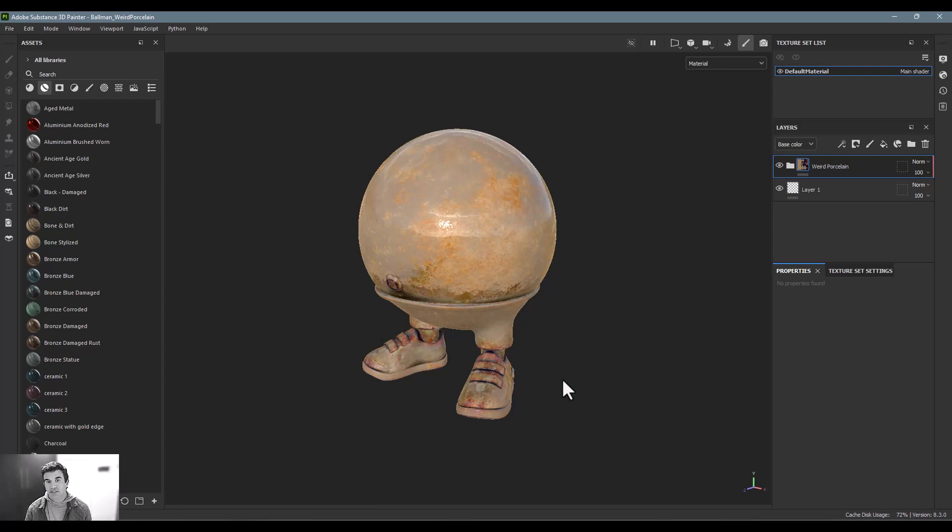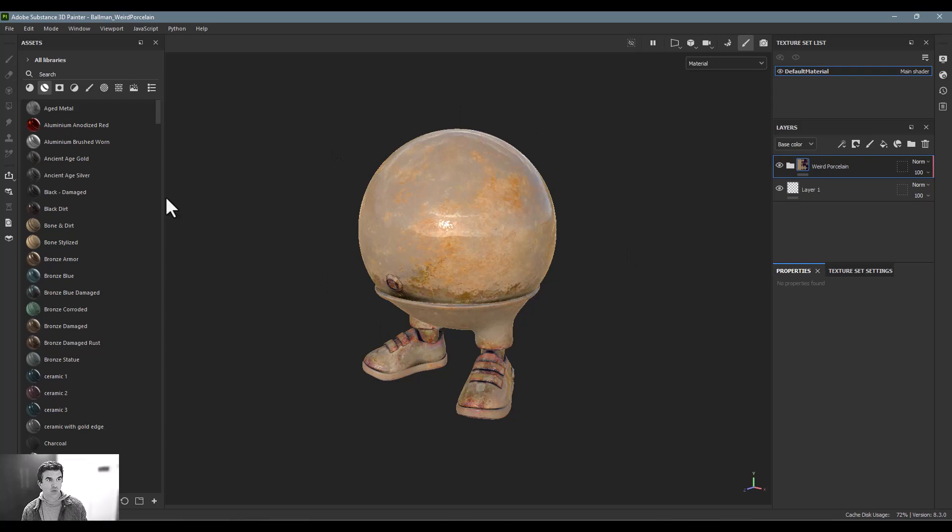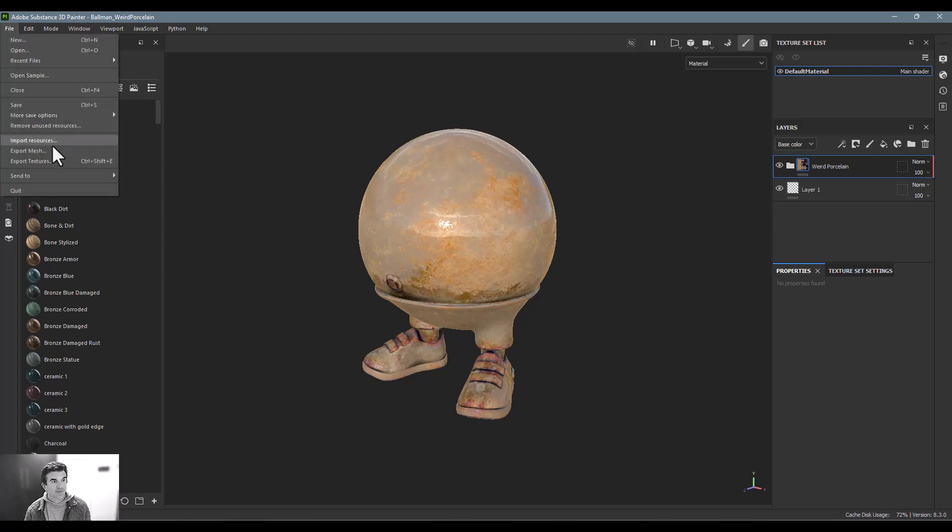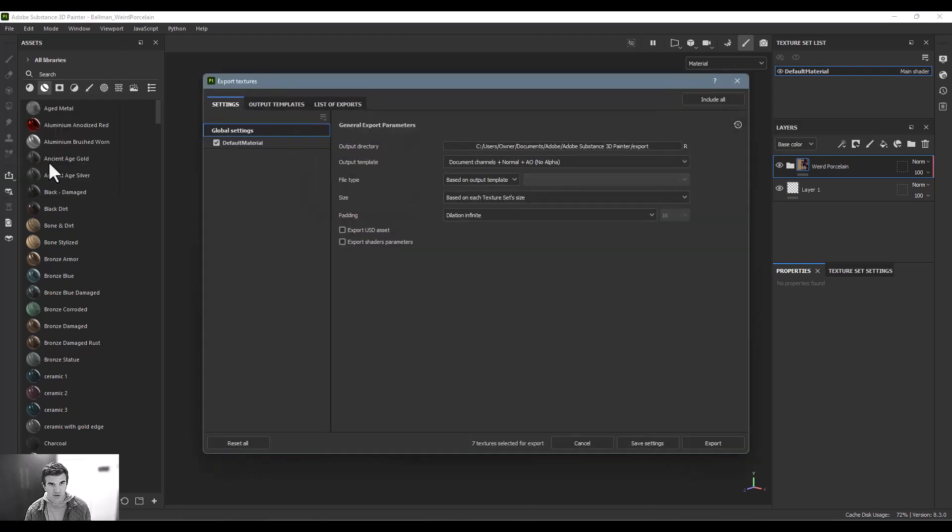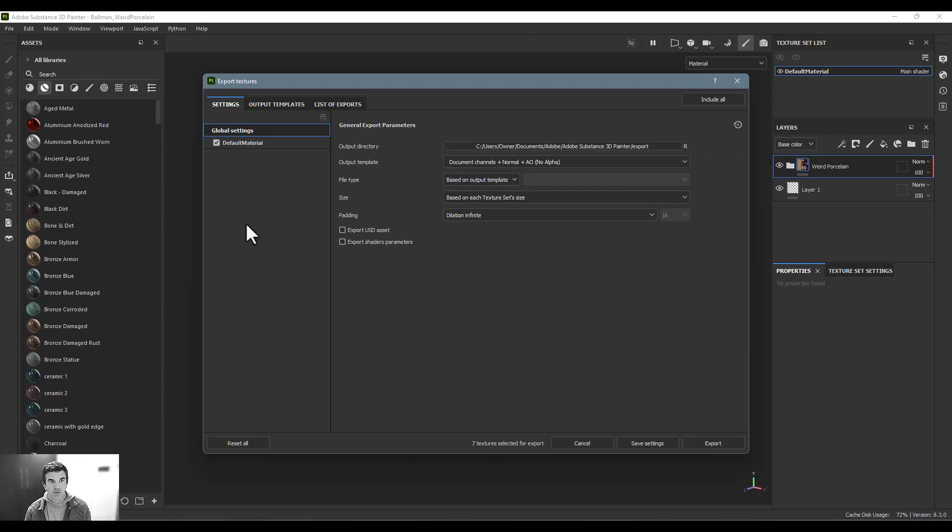For that you want to be able to export the textures on this file because that's ultimately what we're going to be working with. We're not adjusting the model at all, we're just working with the textures. For that you want to go up to File and say Export Textures.